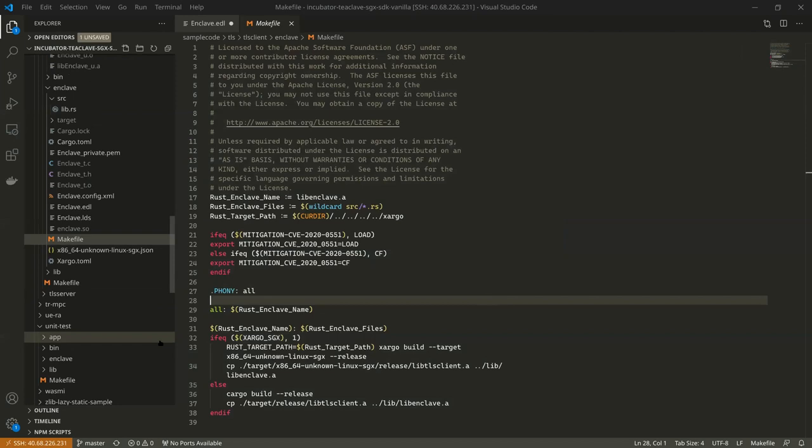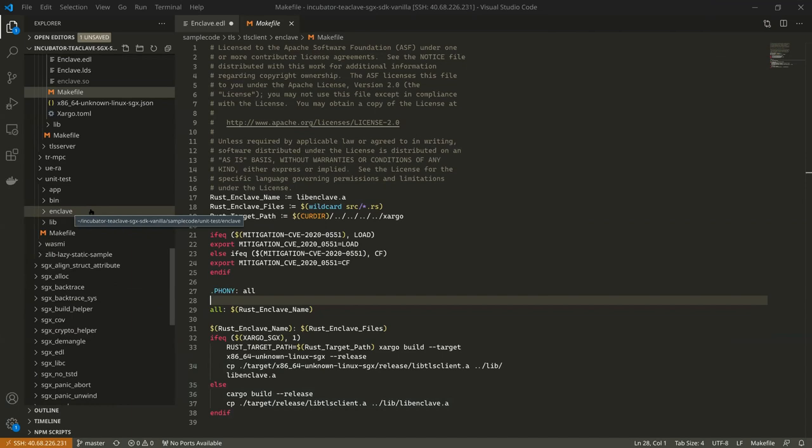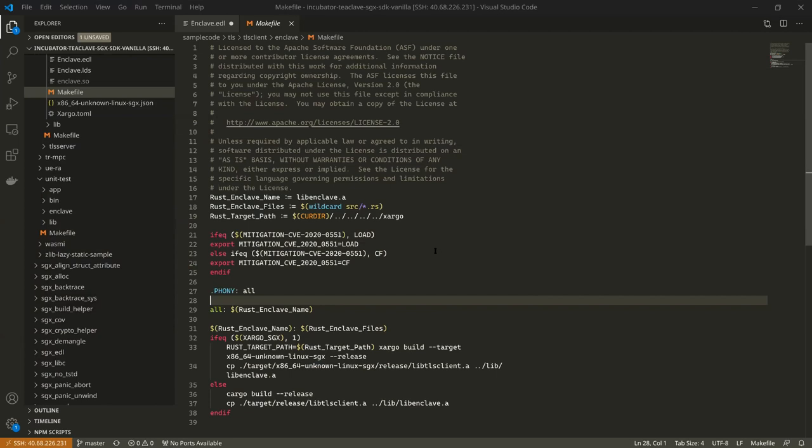Why is unit testing the most important? A question first: can you elaborate on real-world scenarios where this TLS client and server would come in handy — something possible through SGX and enclaves that wouldn't be possible otherwise?